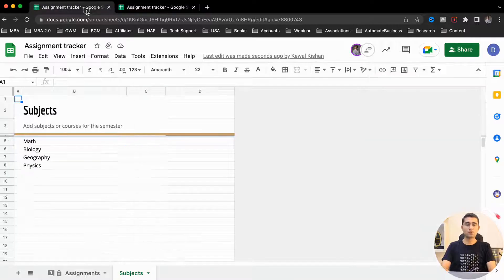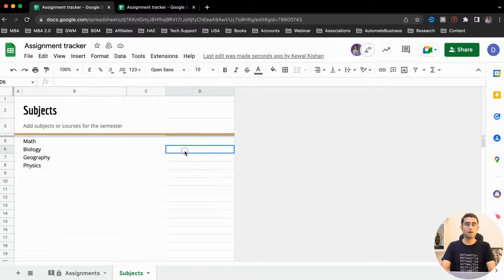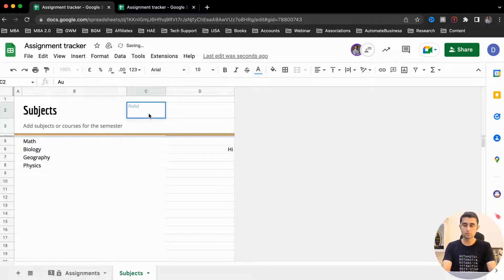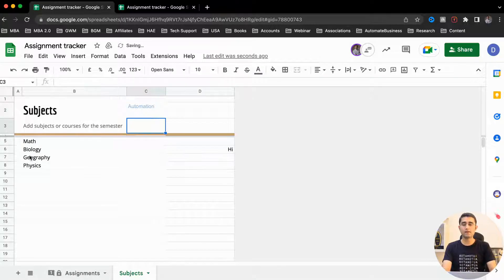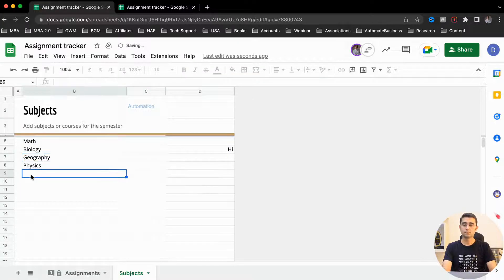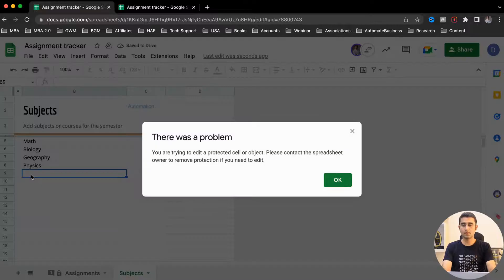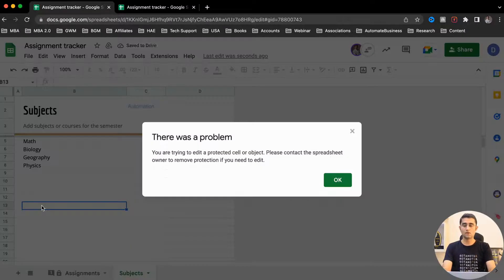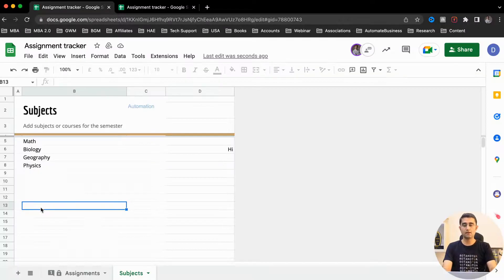Let's test it — I've opened the Google Sheet from the editor email address. I can enter data in other columns, but in column B it is not allowing us at all.